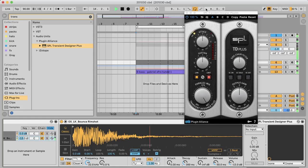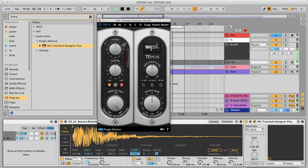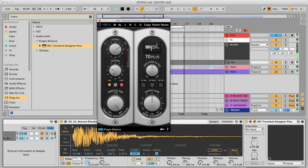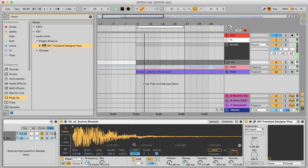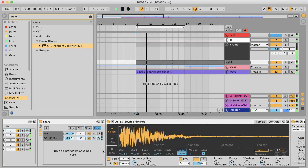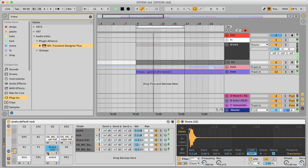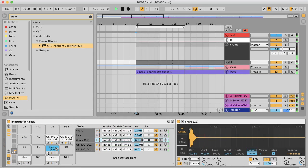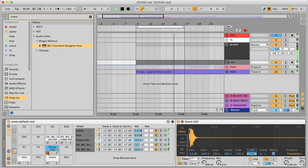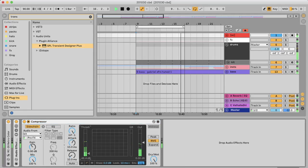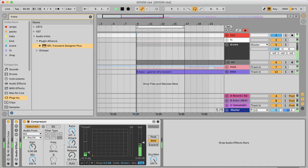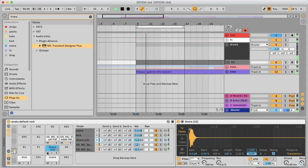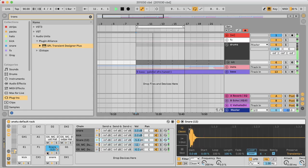And then I've got another transient designer here. Turn up the attack. And I'll just mute this pre-snare and you'll hear the effect even more. And that's it. Enjoy.